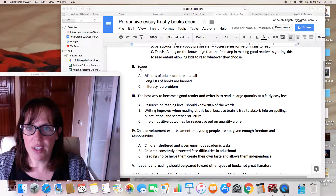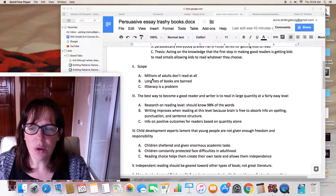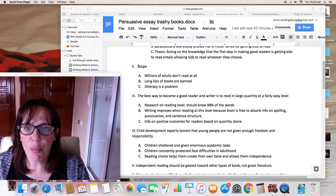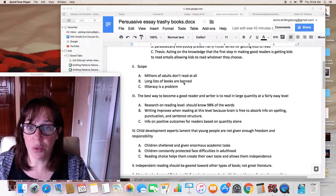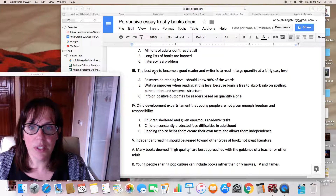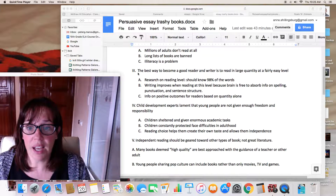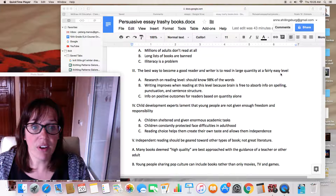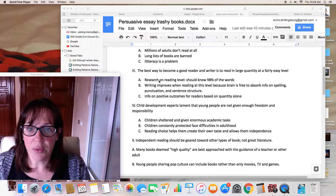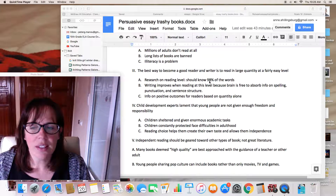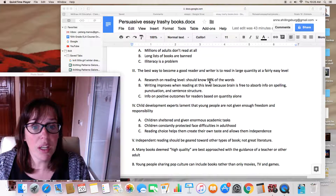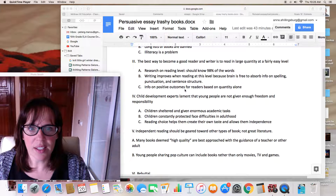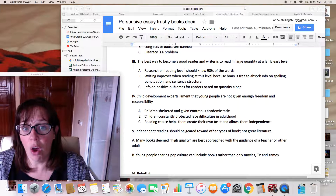My first section is the scope. The scope of the problem is that millions of adults don't read at all, that there are a lot of books that are banned, and that illiteracy is a problem. I need to look up information to support these things. My first argument is that the best way to become a good reader and writer is to read in large quantity at a fairly easy level. Research on reading levels suggests you should know 98 percent of the words — that's something I know but I'll need to find a source to support it. Writing also improves when reading at this level because the brain is free to absorb.